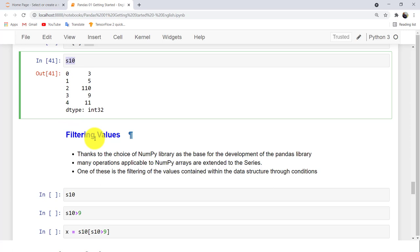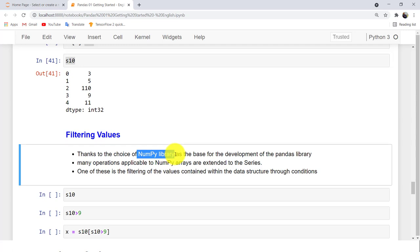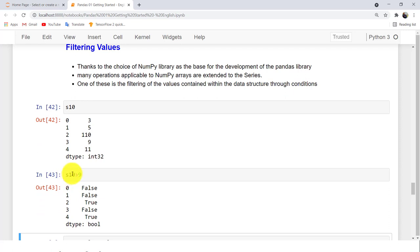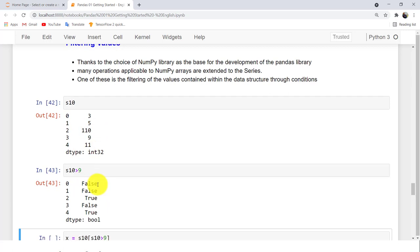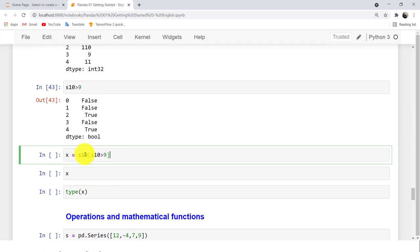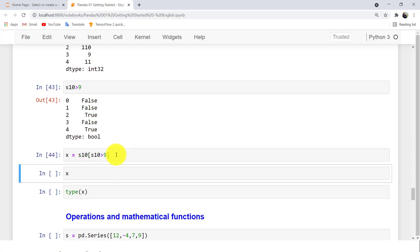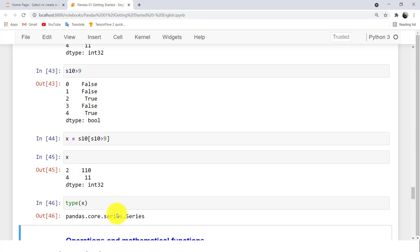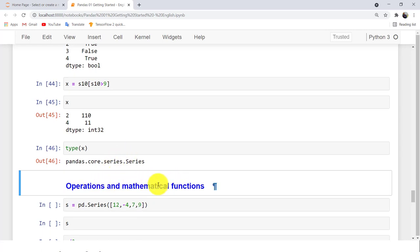If you want to filter your data, thanks to the relationship between NumPy and Pandas, you can use many NumPy operations. For example, writing S10 > 9 returns a boolean Series — False for values not greater than 9, True for those that are. To get only the values from S10 that are greater than 9, write S10[S10 > 9]. The result X is another Series containing only those elements.